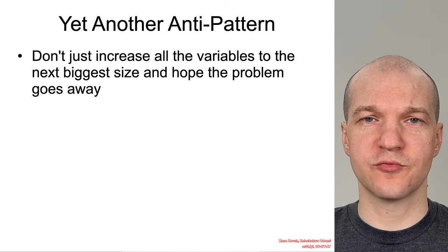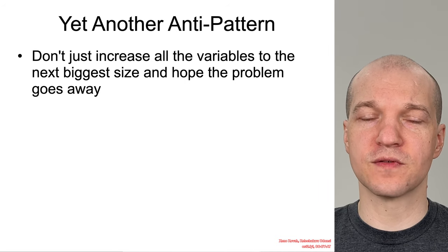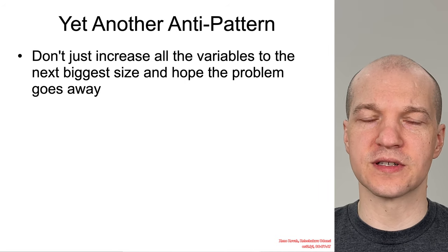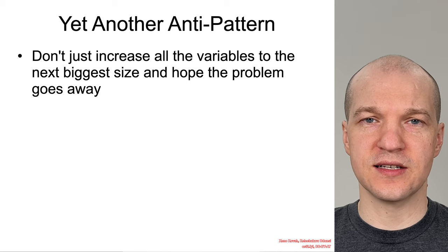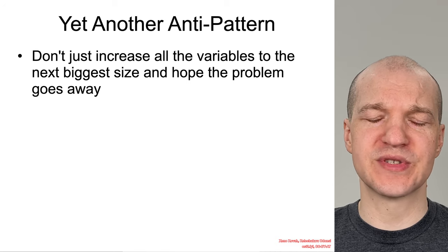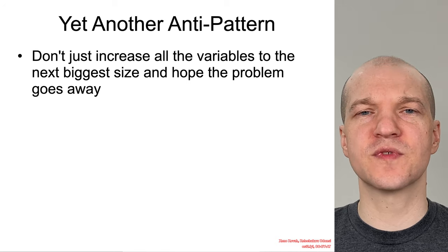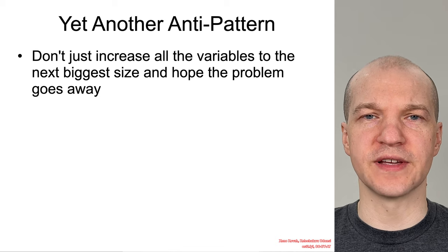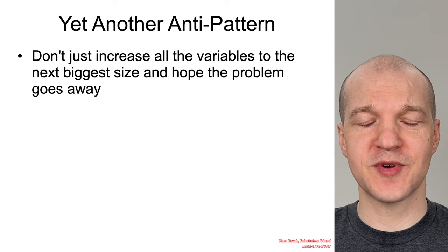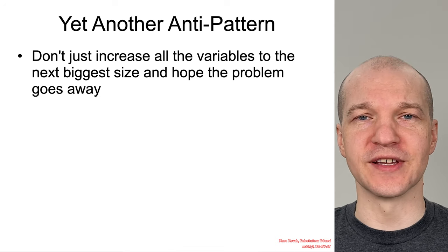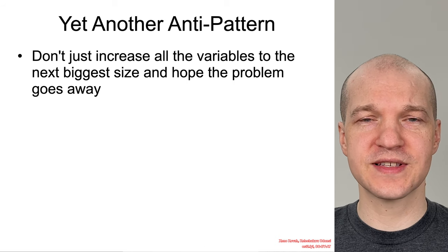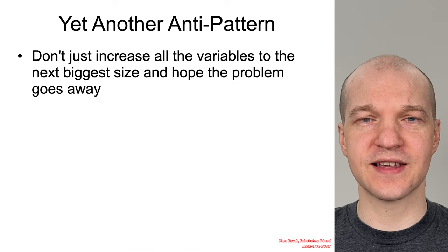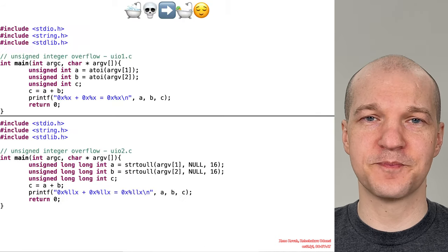There's one more anti-pattern with respect to dealing with integer overflows that I want to talk about. My 16-bit value is too small, I'll just move up to a 32-bit value. My 32-bit value is too small, I'll just move up to a 64-bit value. It's basically when you increase the size to the next highest size.